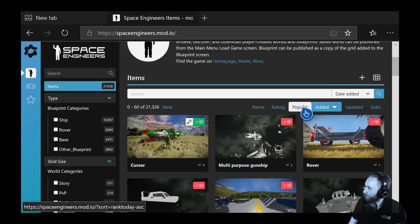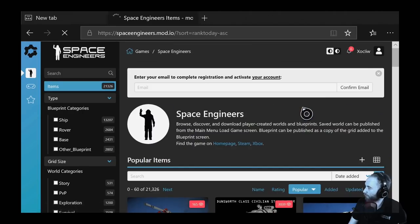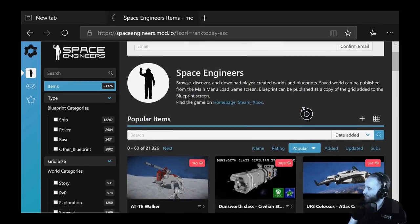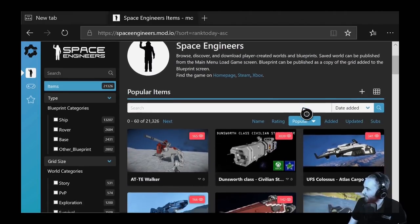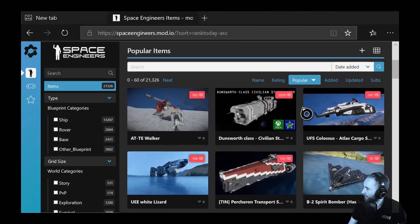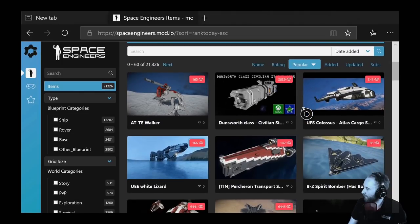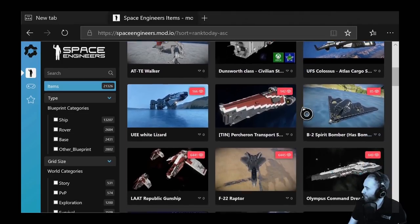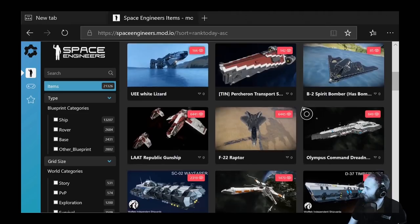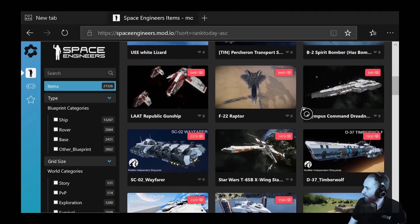We can go to Popular and see what's hot in the workshop right now. And yes, we can see some very nice ships here. So we'll pick one of these to paste into our world.